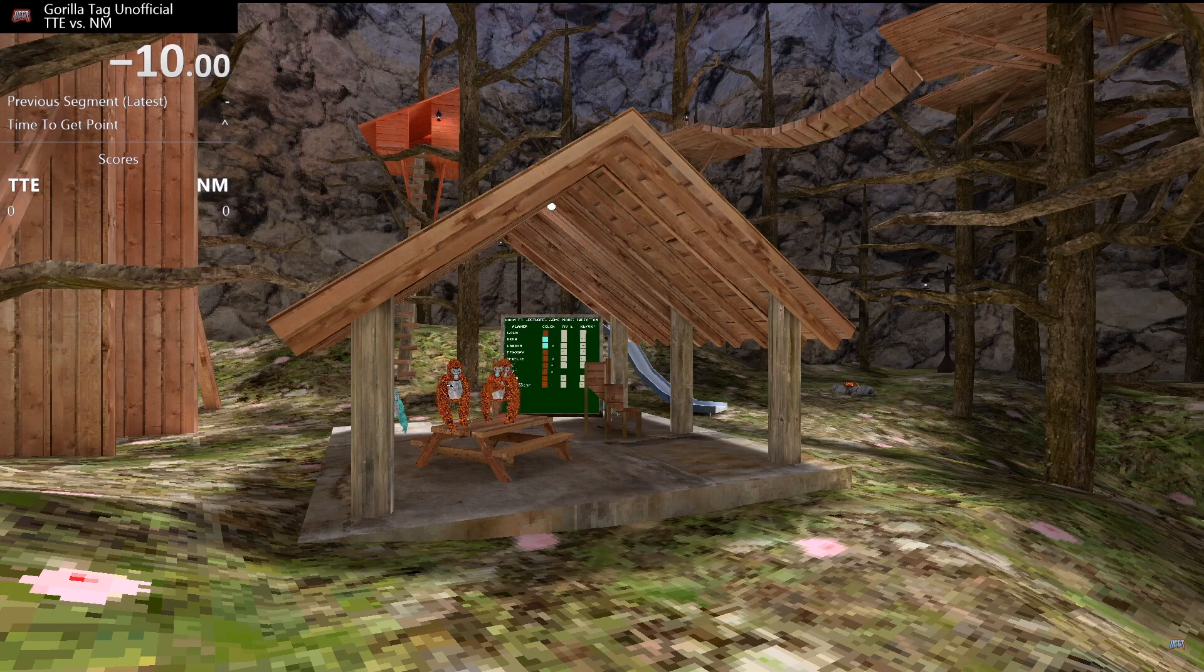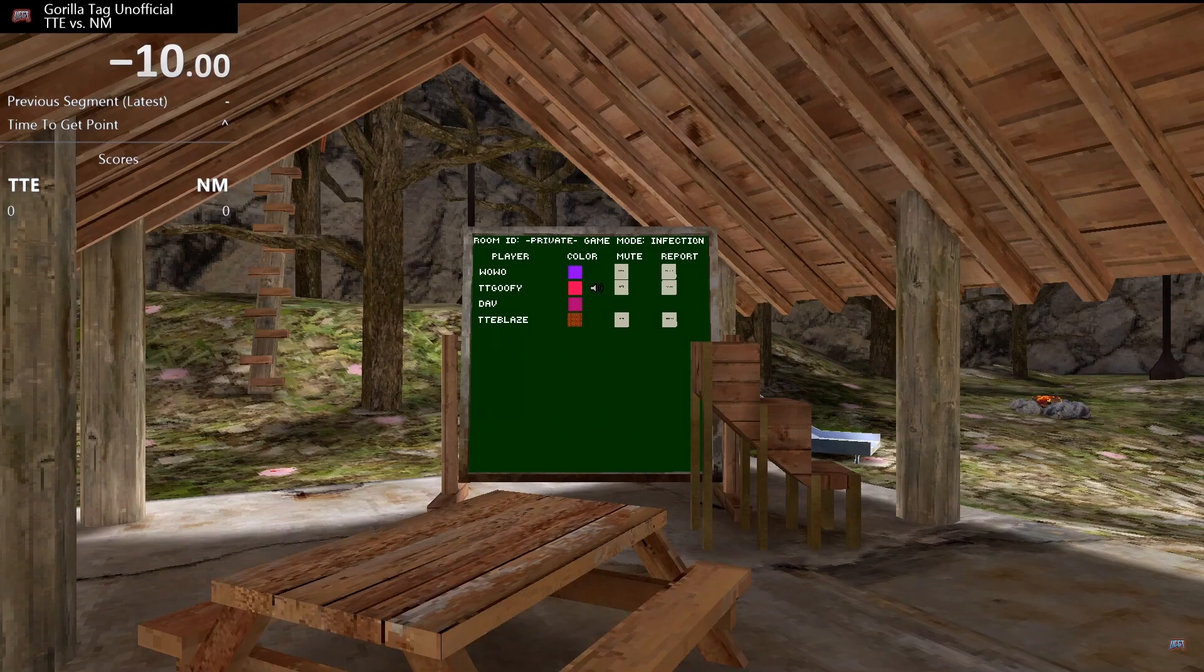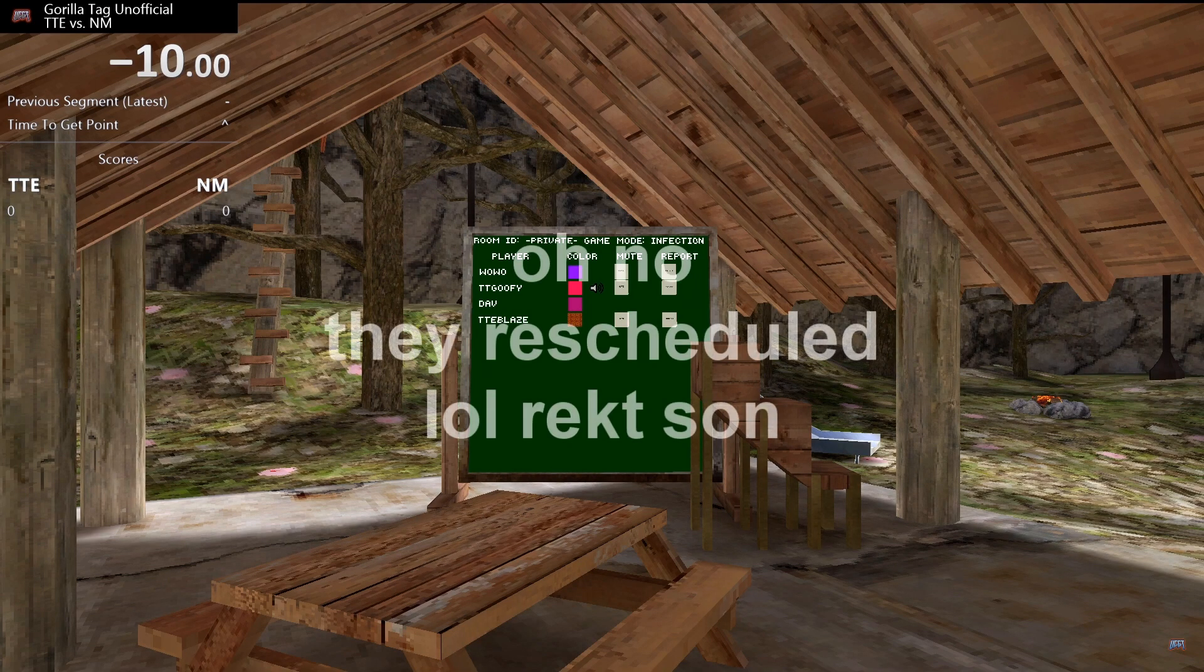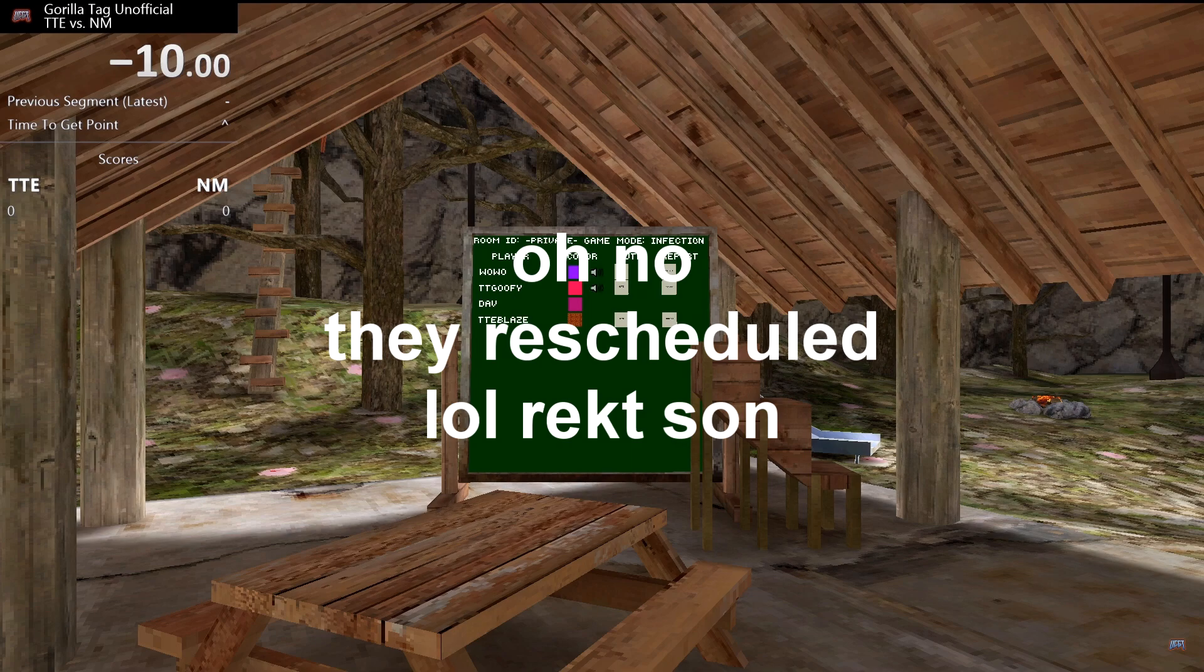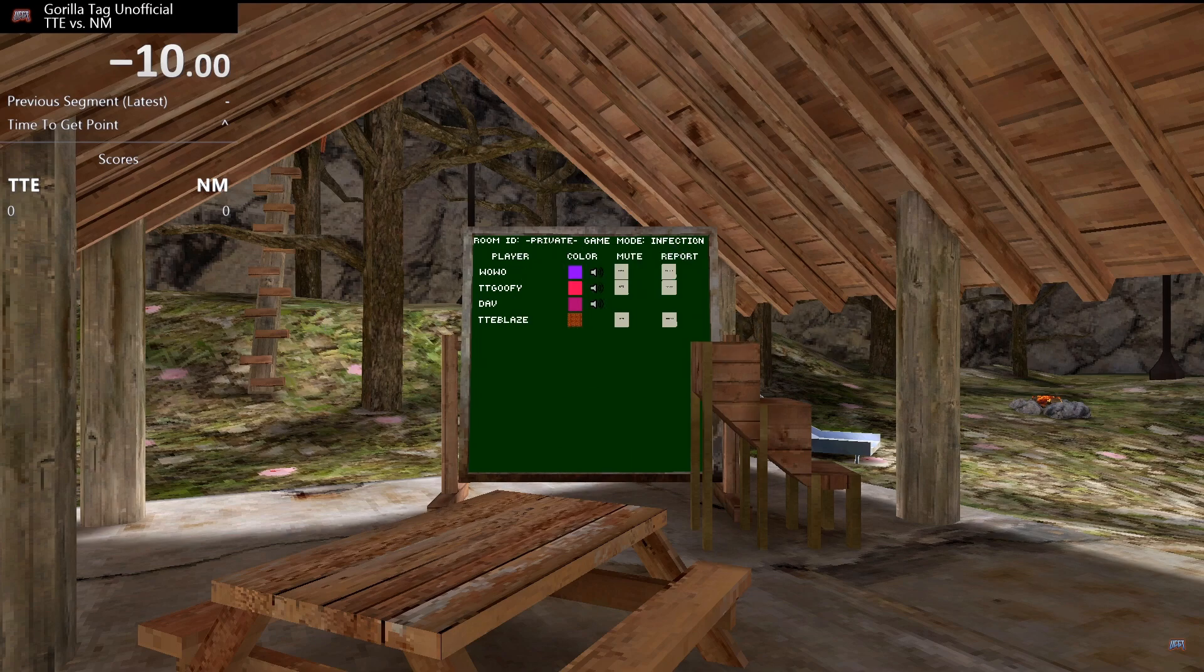Alright. Alright, we got a pull going on. They have decided to. Okay. When is the reschedule at? Supposedly tomorrow. Alright.